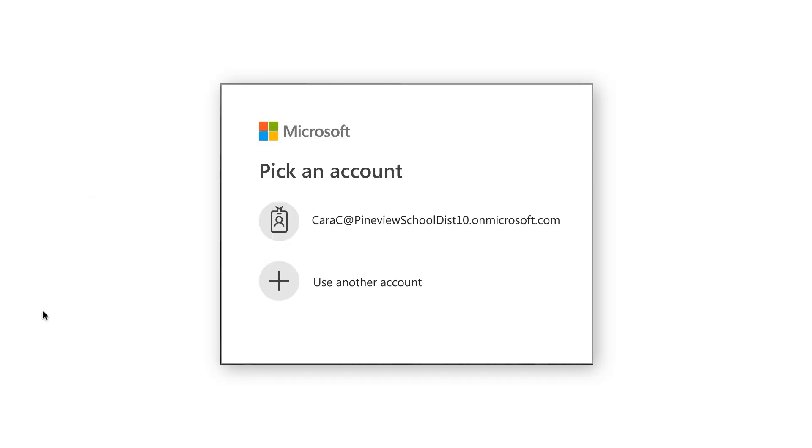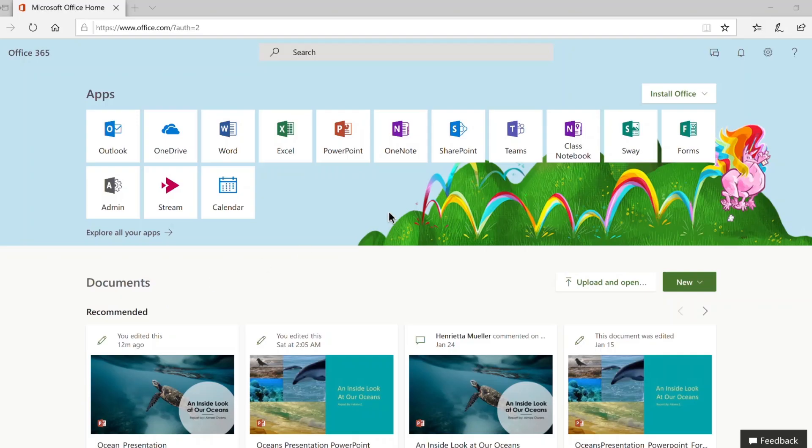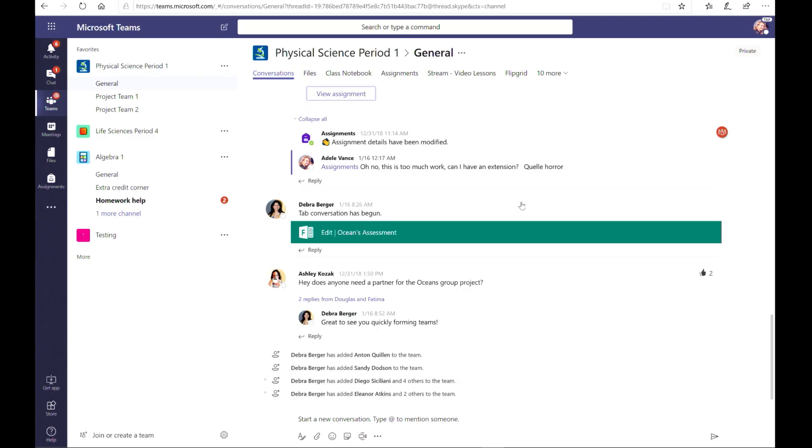Let's get started. Go to office.com and sign in to your Office 365 Education account. Click on Teams and go to your class Teams.